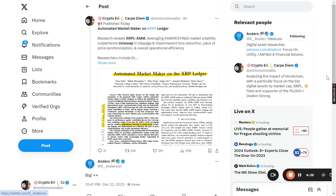It's something that I found and posted just a couple of hours ago on X. It's big — it really is big. It's about the automated market maker on the XRP ledger. Research reveals that the XRP automated market maker, leveraging market volatility — as it's been called, harvesting that volatility — outperforms Uniswap.